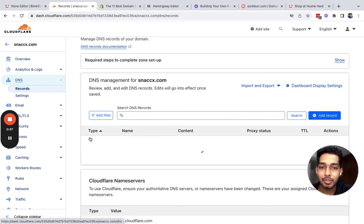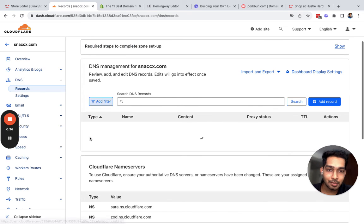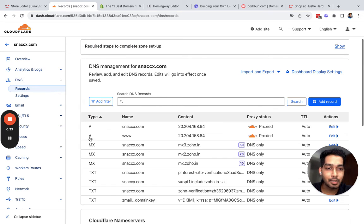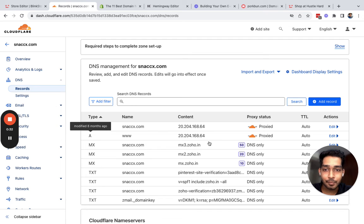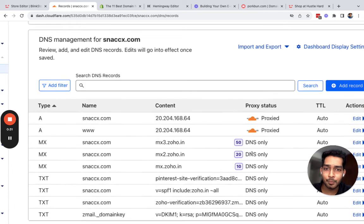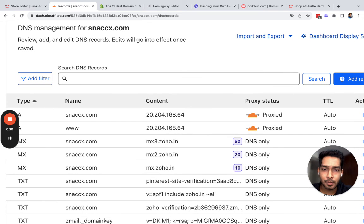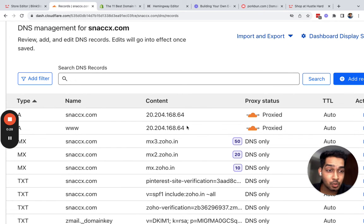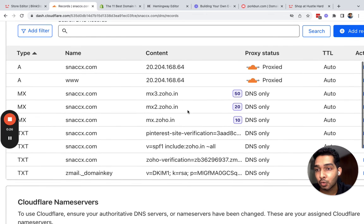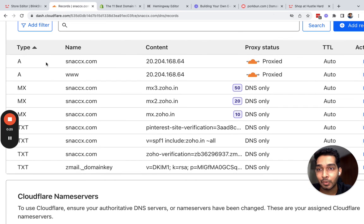You just have to add two A records that point. If you are pointing it to a subdomain, then just one A record. If you want to point to root domain, you just have to add these two.